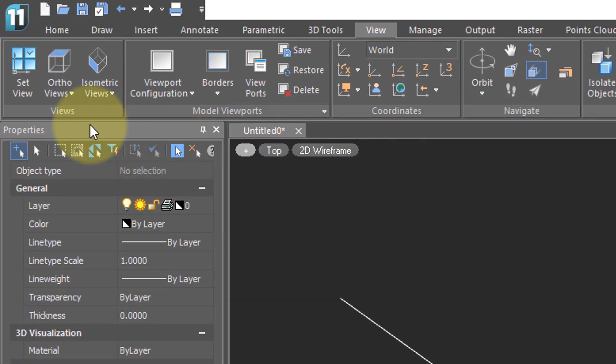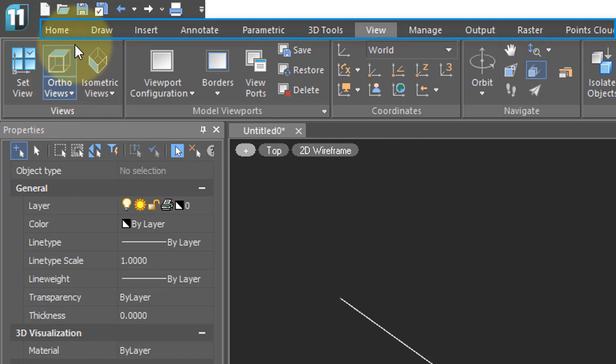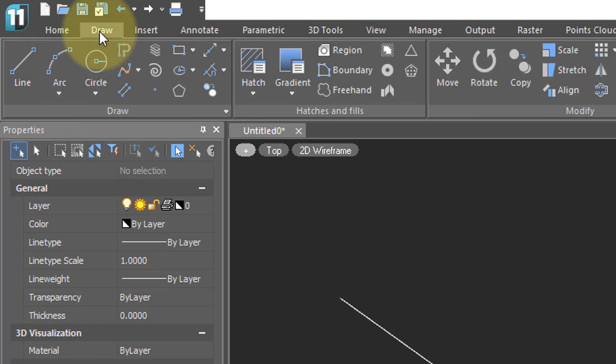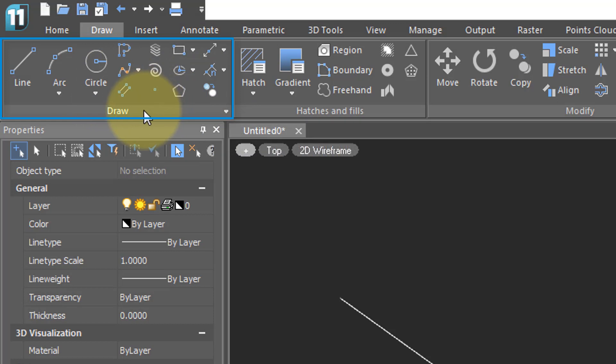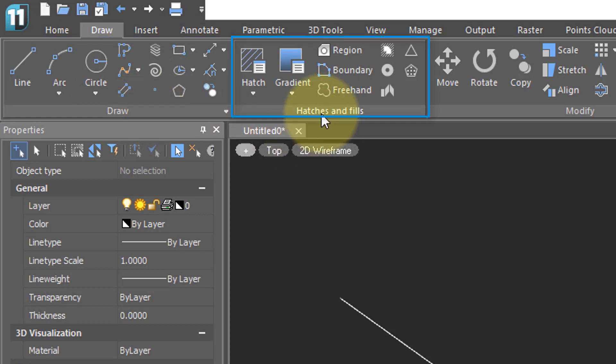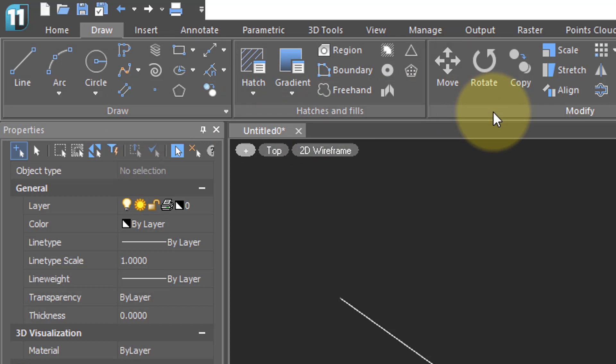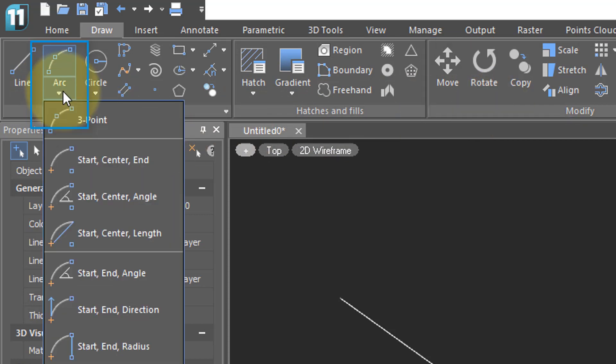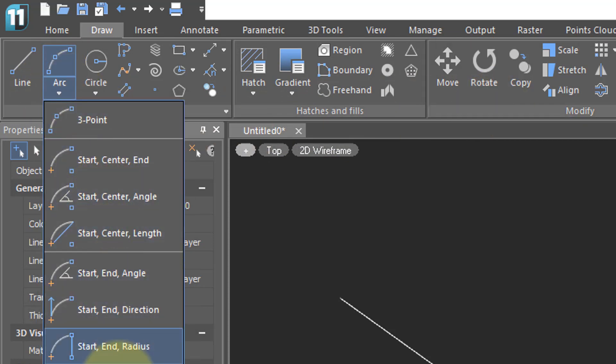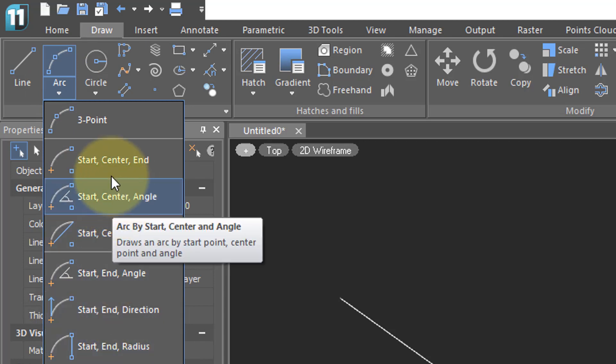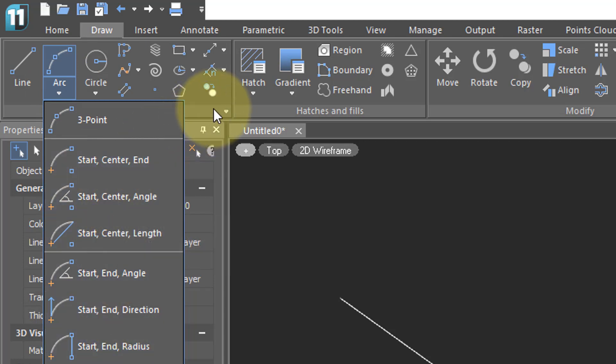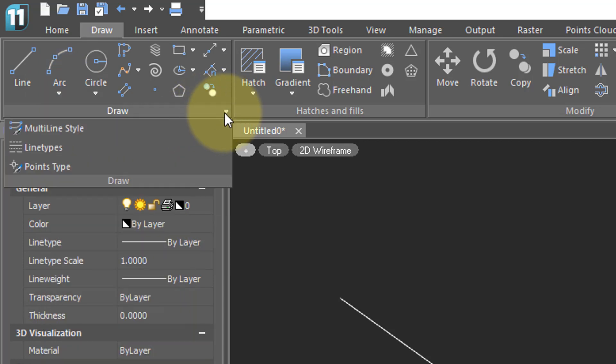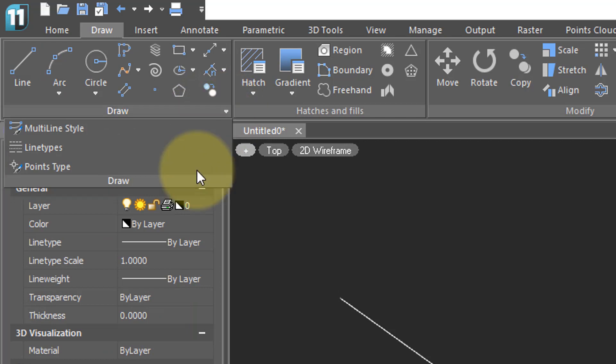The ribbon works much the same way. Commands are segregated by names, such as draw commands, and then each tab further segregates them by functions such as draw, hatches and fills, and modify. Clicking one of these arrows brings a drop list of additional options. And clicking on this little arrow gives you additional commands.